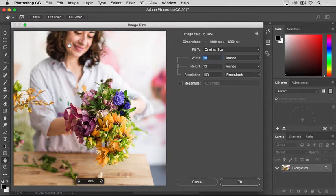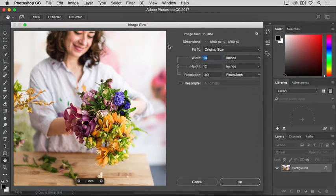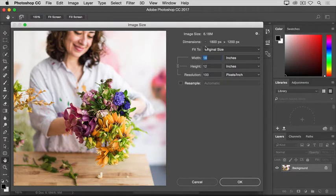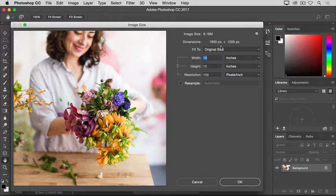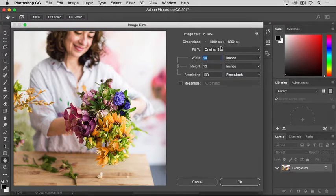In the Image Size dialog box, you can see the dimensions of this image reported in pixels. When an image is still on your computer, that's how we measure its size, in pixels.